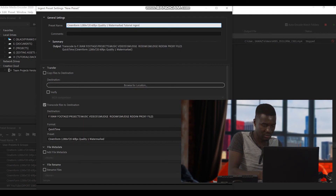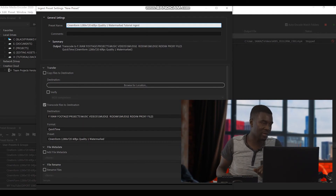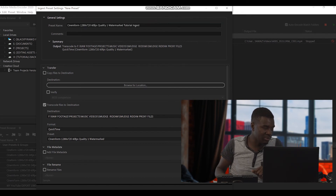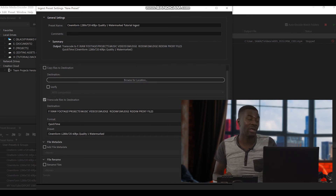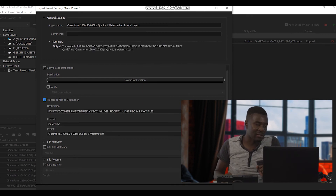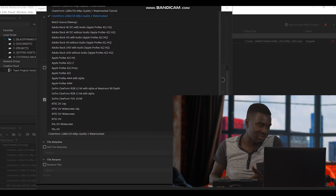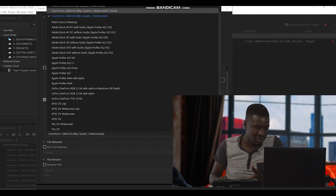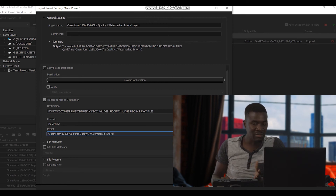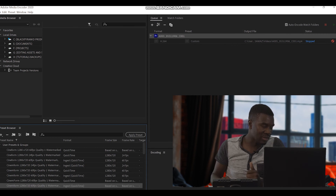So we have to write 'ingest' for ingest files. For comments, we don't put anything. 'Copy files to destination' — we don't touch it. Then 'Transcode files to destination' — make sure that this one is ticked. You don't have to worry about where it's going to be saved, because each time you have files, they automatically save next to the original files. Format — make sure it's QuickTime. And preset — make sure it's the one we just created. Then click OK.